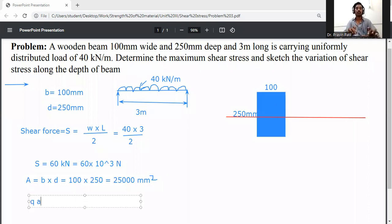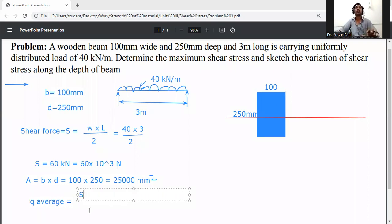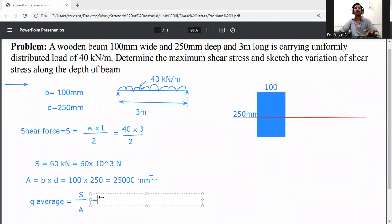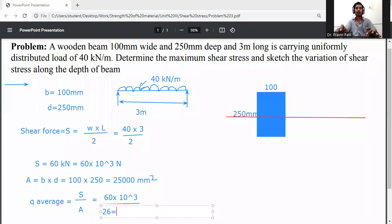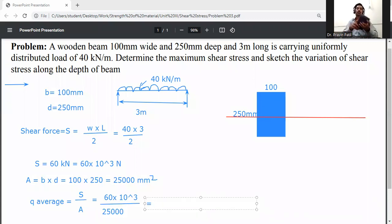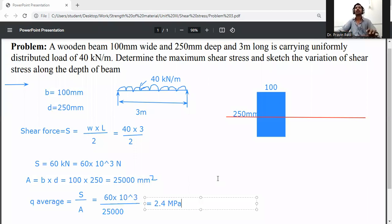Calculate the average shear stress. Average shear stress q_average equals shear force divided by cross-sectional area, also written as F by A. Shear force is 60 into 10 to the power 3, divided by area which is 25,000 mm². This gives q_average equal to 2.4 Newton per mm squared, that is 2.4 MPa.